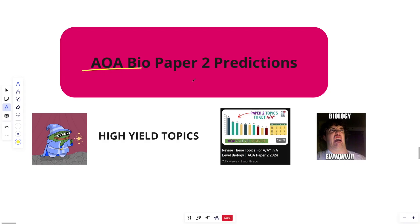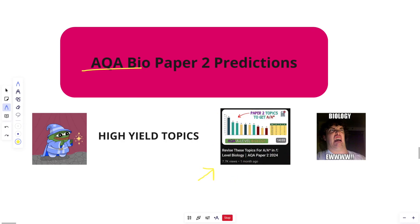All right, AQA bio peeps, let's do this. Okay, paper two predictions. All right, so before I get into this, please, if you haven't already, check out this video on my channel first. All right, revise these topics for an A, A star, and A-level biology. AQA paper two 2024.